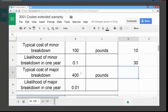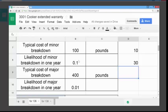Scrolling on down in the spreadsheet, we can see that the typical cost of a major breakdown would be £400, and the likelihood of a major breakdown in one year is 0.01. Comparing that to the likelihood of a minor breakdown, it's much more likely — in fact, it's 10 times more likely that there would be a minor breakdown than a major breakdown.